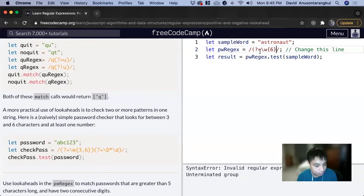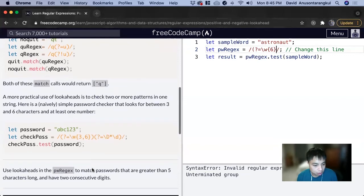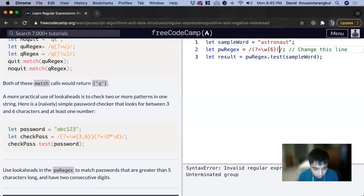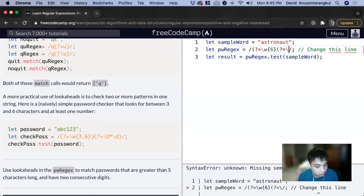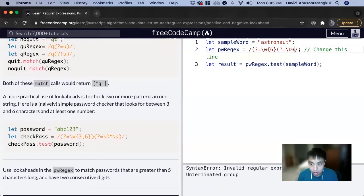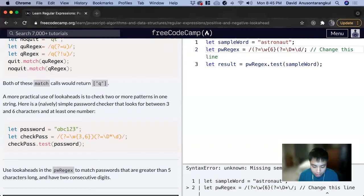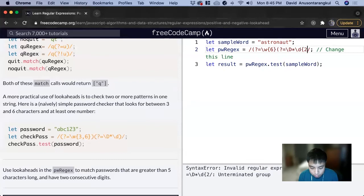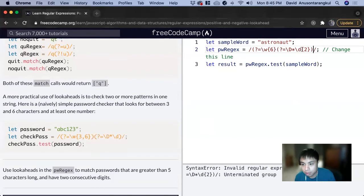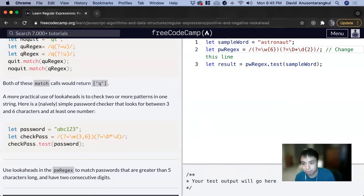Now for two consecutive digits, we do another one - question mark, equals, slash capital D asterisk for zero or more non-digits. Then we have the digits, so backslash d, which is at least two or more. And we close this parentheses out.